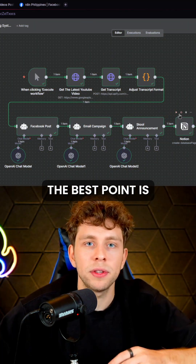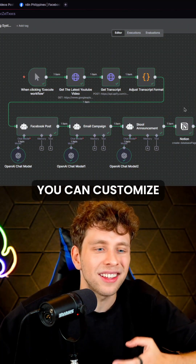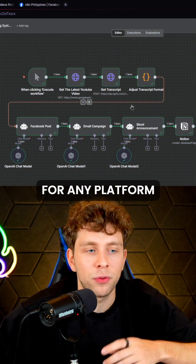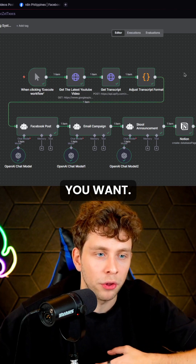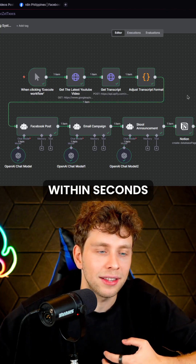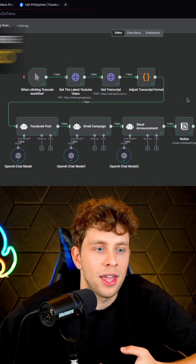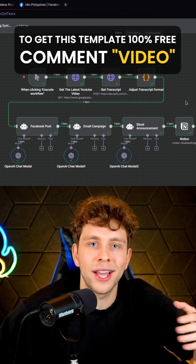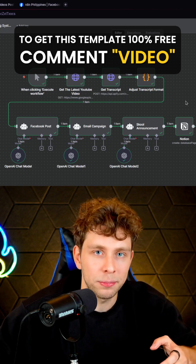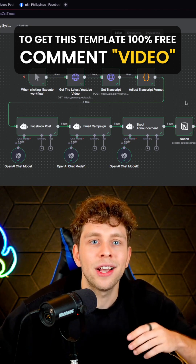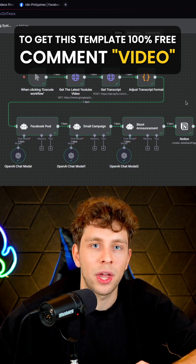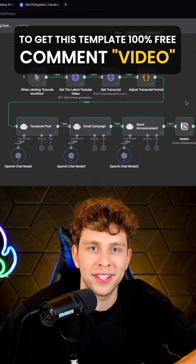Generally the best part is you can customize this template for any platform you want, content is created within seconds, and you basically do nothing. If you'd like to get this template 100% for free, comment 'video' and I will send it to you via DM.